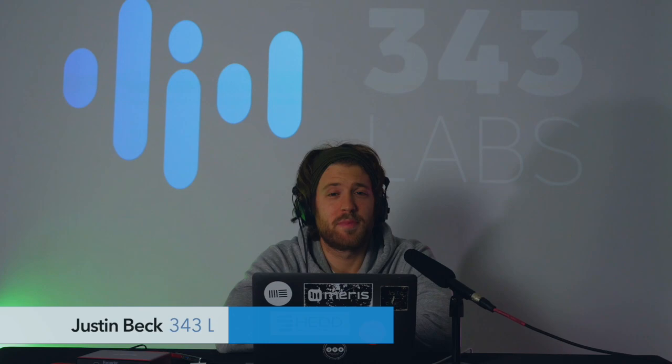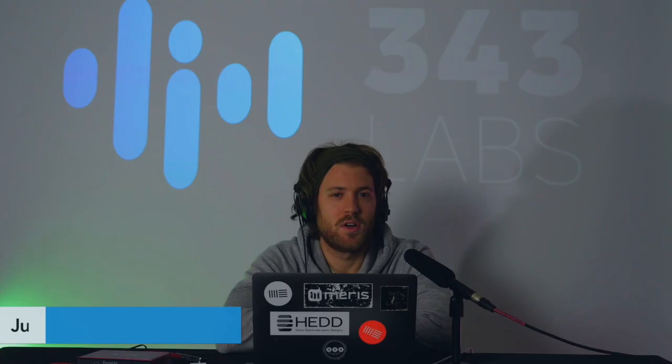Again, my name is Justin Beck and I'm an instructor here at 343 Labs. We're an electronic music school based out of New York City and online. Please subscribe to the channel if you'd like to see more tutorials and videos.